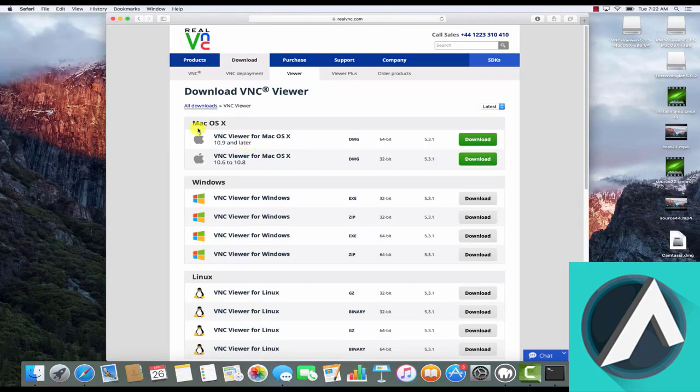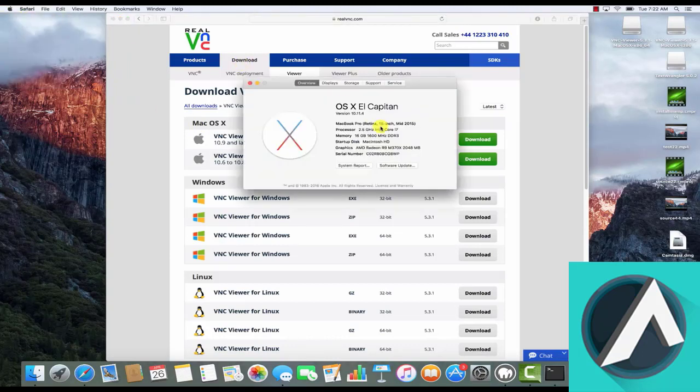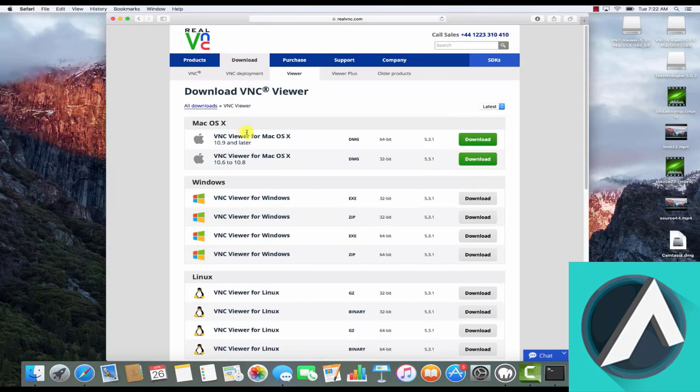If you're unsure, click the Apple icon and then select About This Mac on your desktop. You can see that my version here is listed as 10.11.4, so I'll go ahead and click on the first download link.